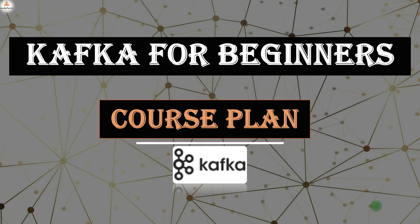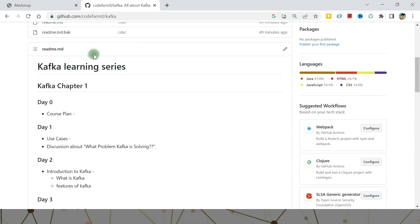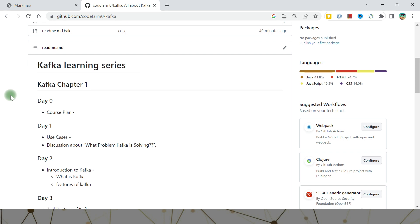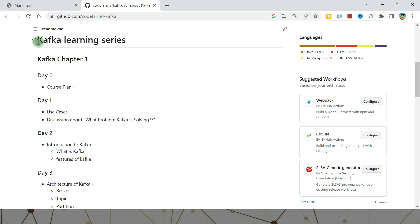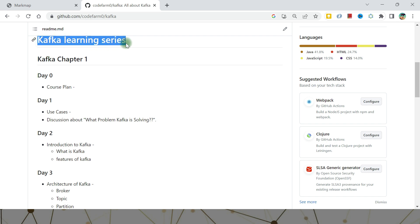Let me show you the course plan. This is the GitHub repository — I usually put all the things in a Git repository. I have created a markdown file here. I've named it the Kafka Learning Series. Covering everything in one shot is not possible because Kafka provides a huge number of features, and we need to group it and chapterize it.